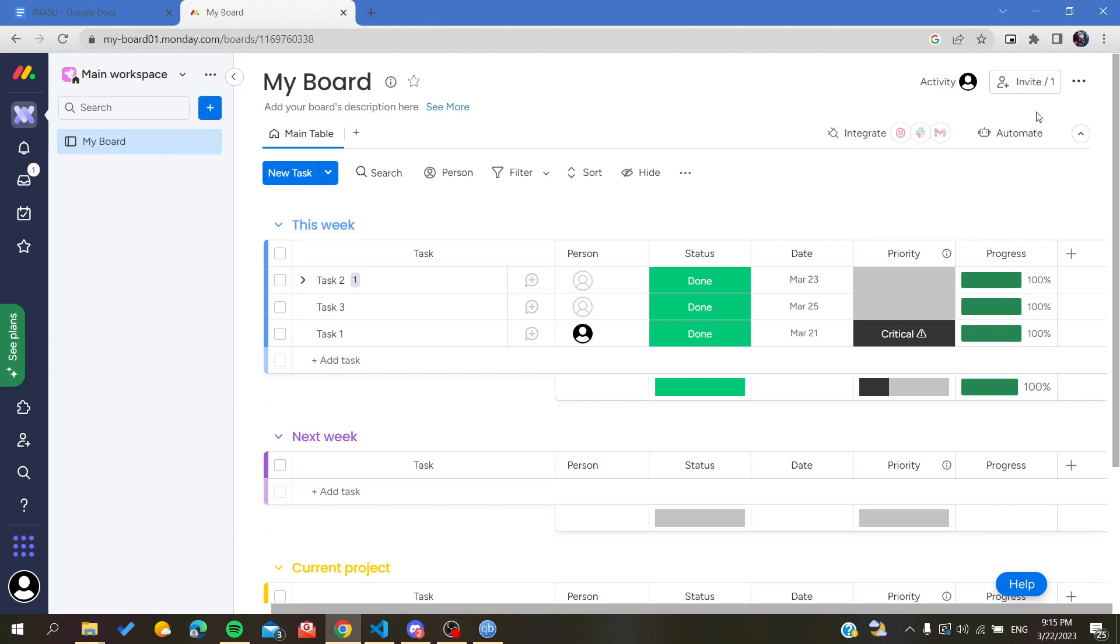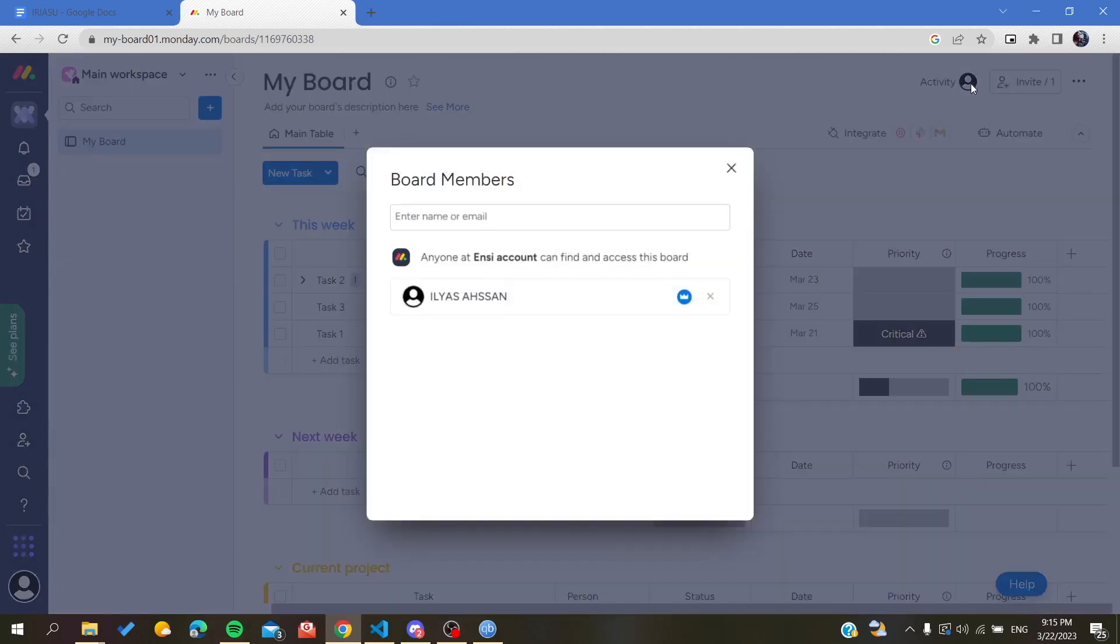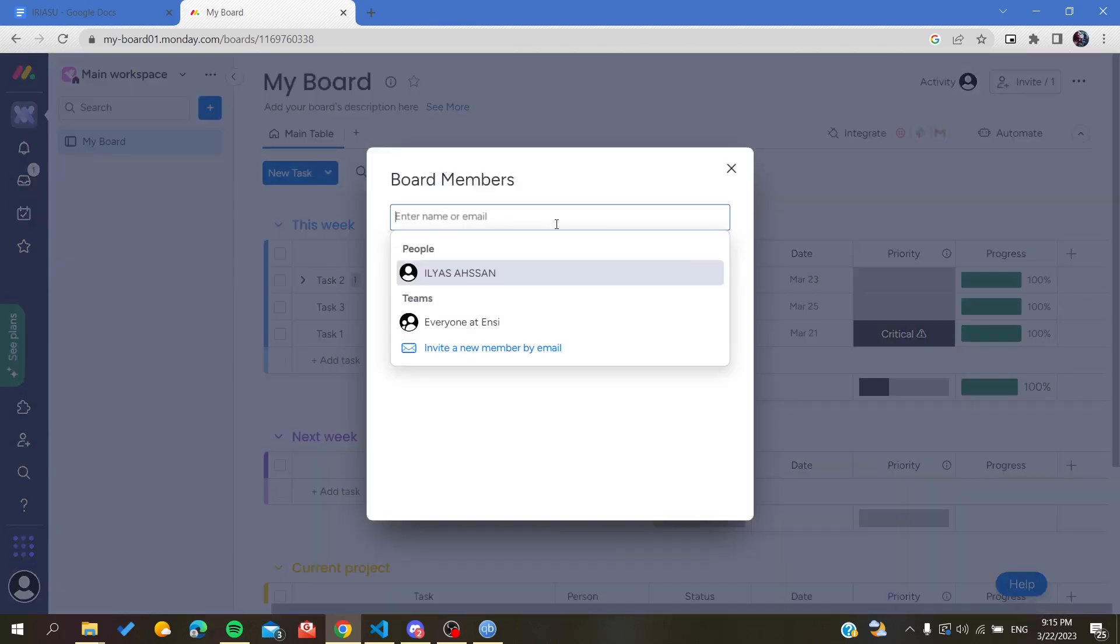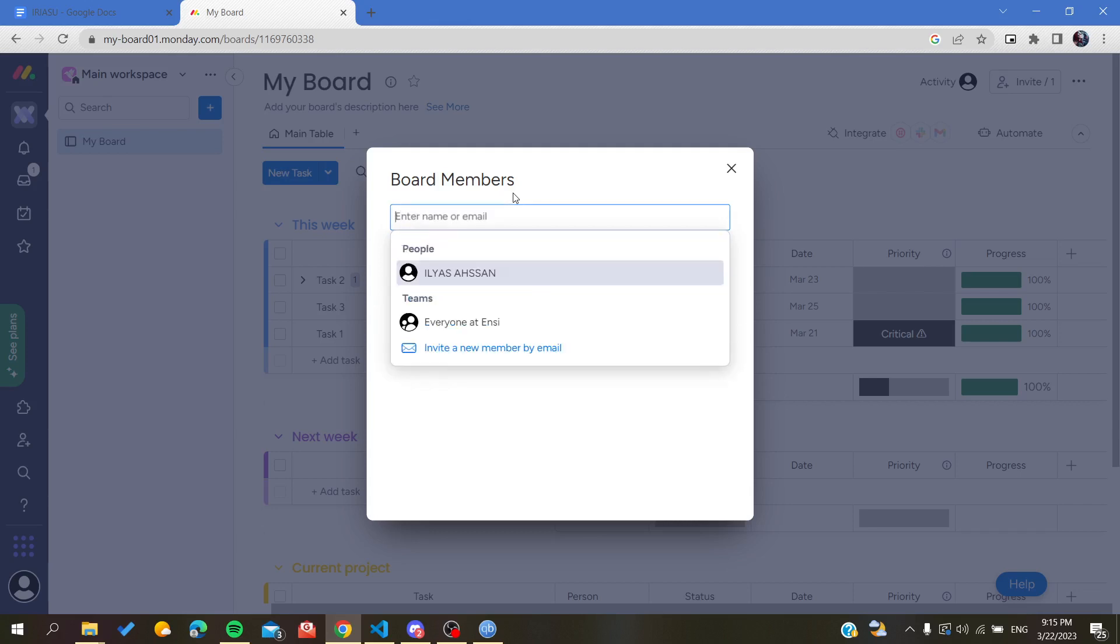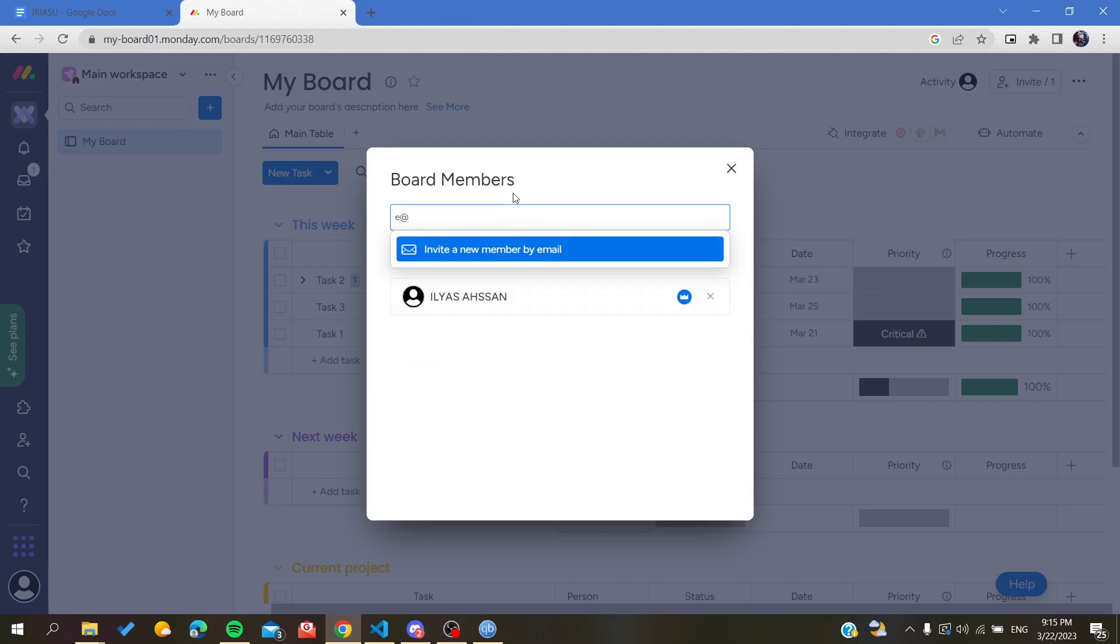And here we will find an Invite button here on the corner up. So basically you're just going to click on it and by that you'll need to enter a name of a user or of a Monday user, or you can just add an email so you can just have any valid format.